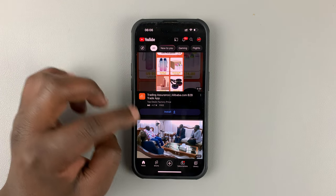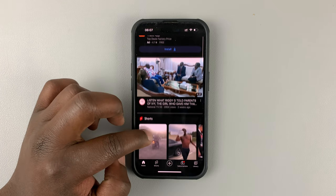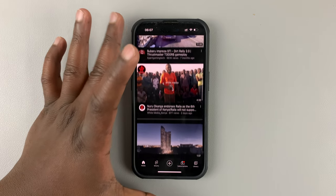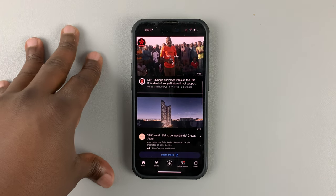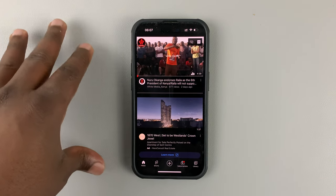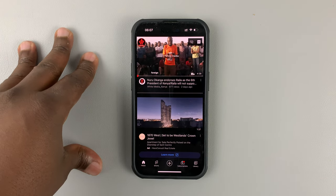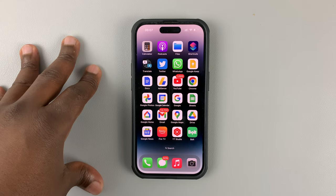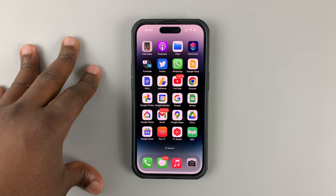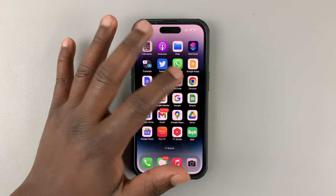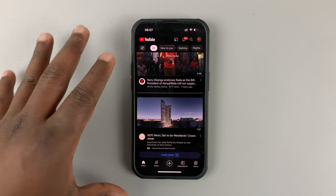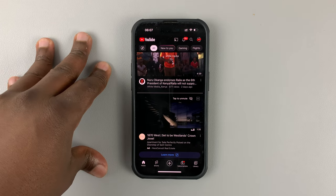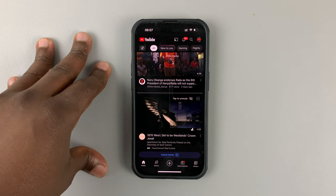In today's tech tip, I'll be showing you how to disable YouTube Shorts from the YouTube app on your phone. This could be iPhone or Android. Now, I'm going to say right off the bat that there's no setting in the YouTube app to disable YouTube Shorts, and what you're doing here is actually a workaround.